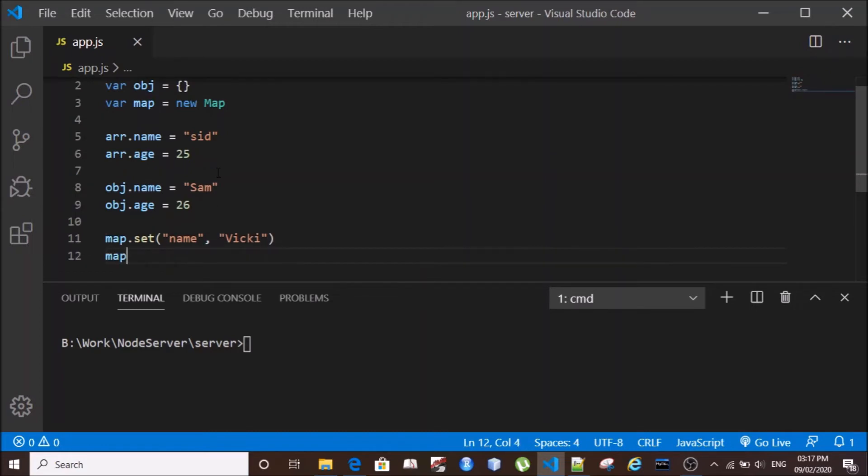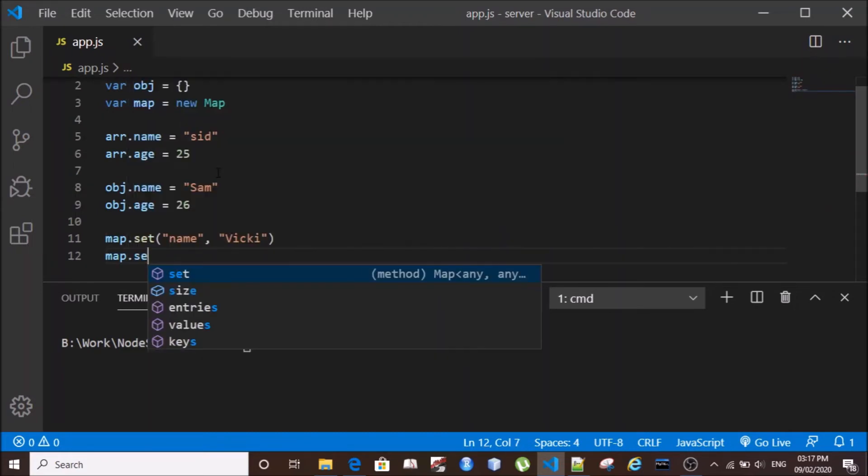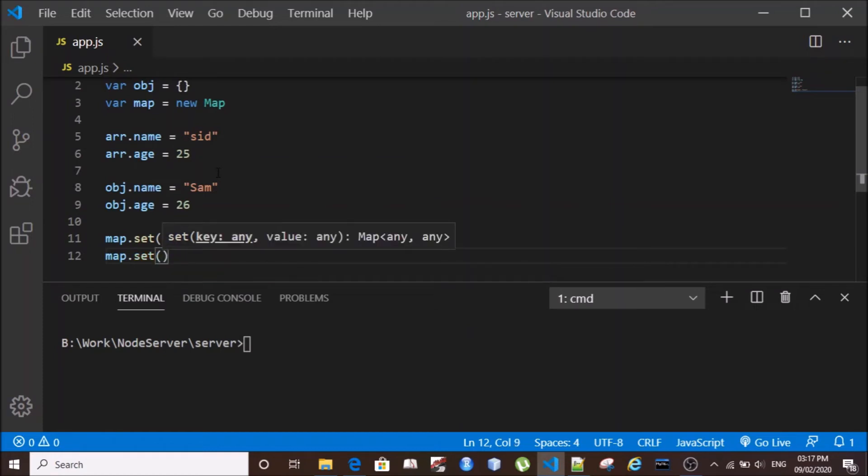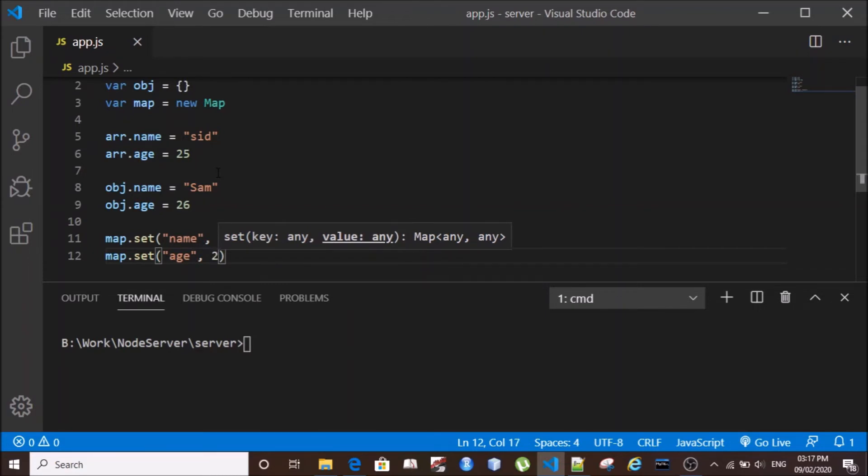Similarly, we have to set the age of Vicky, so we will say age as a key and we'll set value as 27.